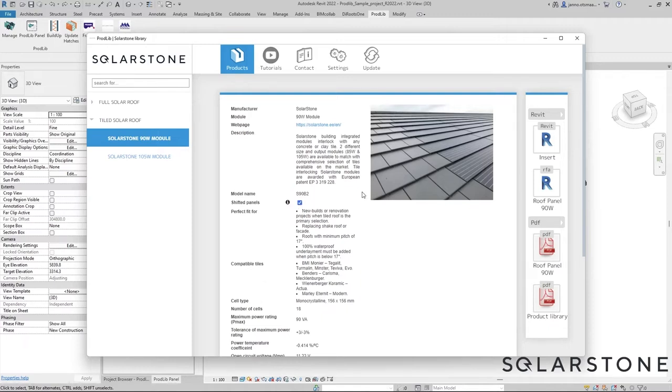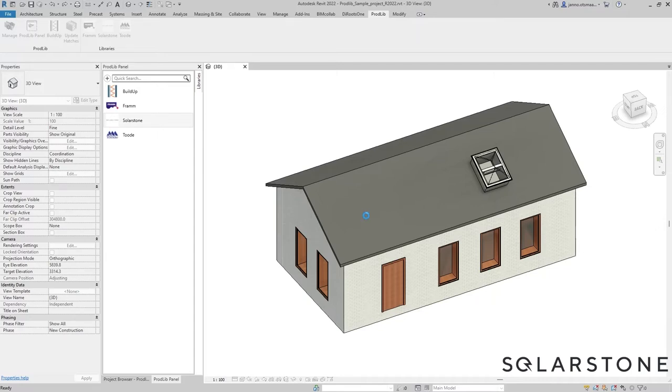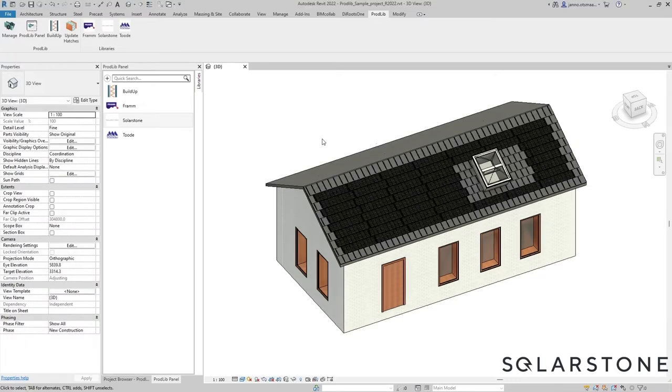So now let's press insert, then click on the desired surface. It will take a moment to calculate. And you now have a tiled solar roof.